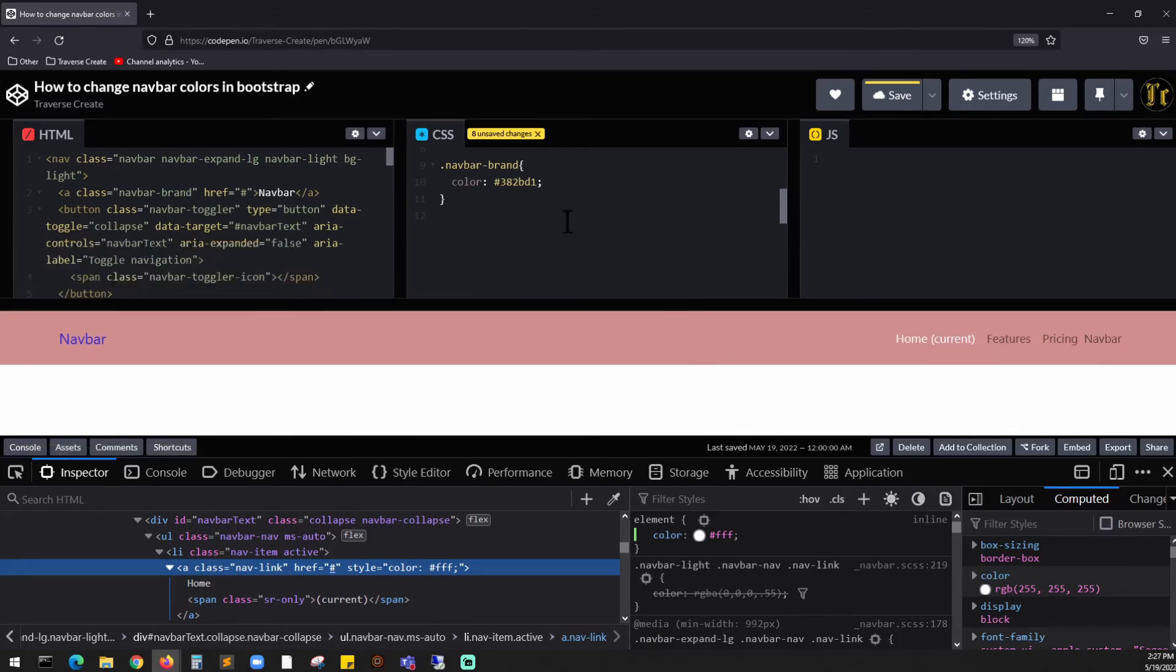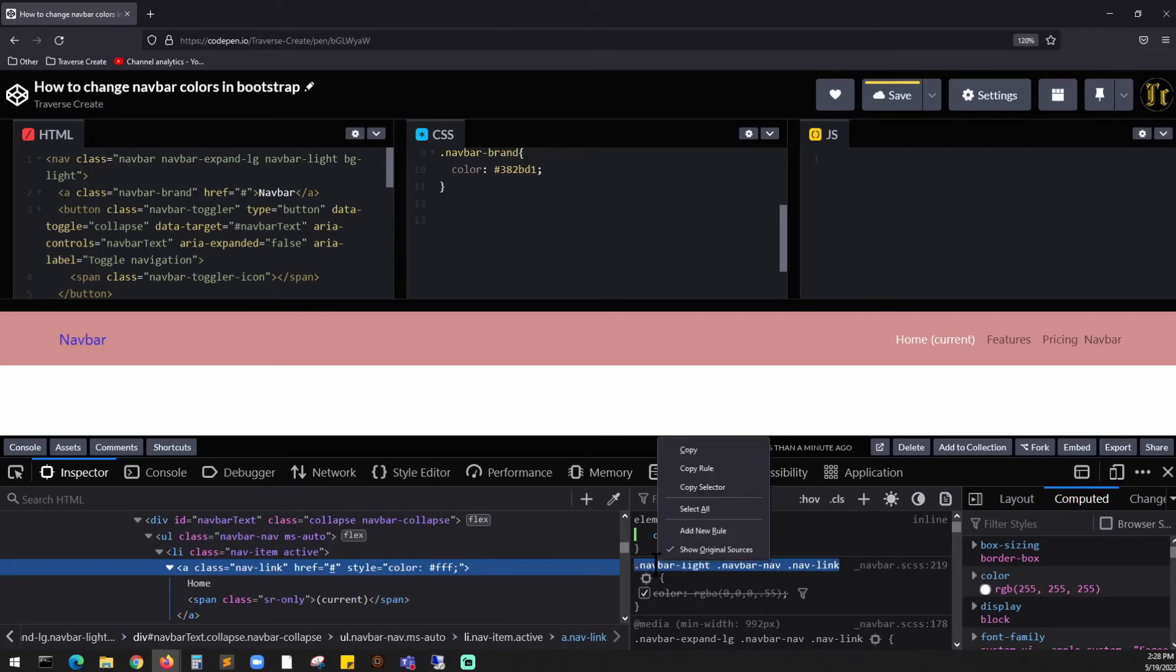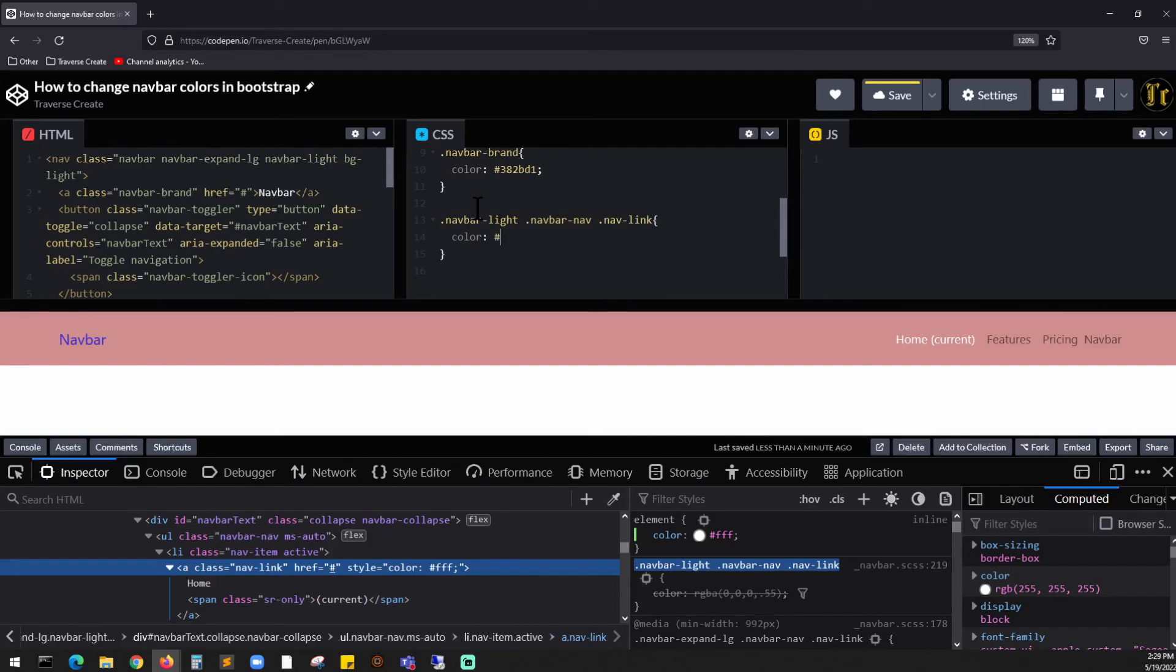Come up over here, paste it, and we can say color hashtag fff. And this is saved.